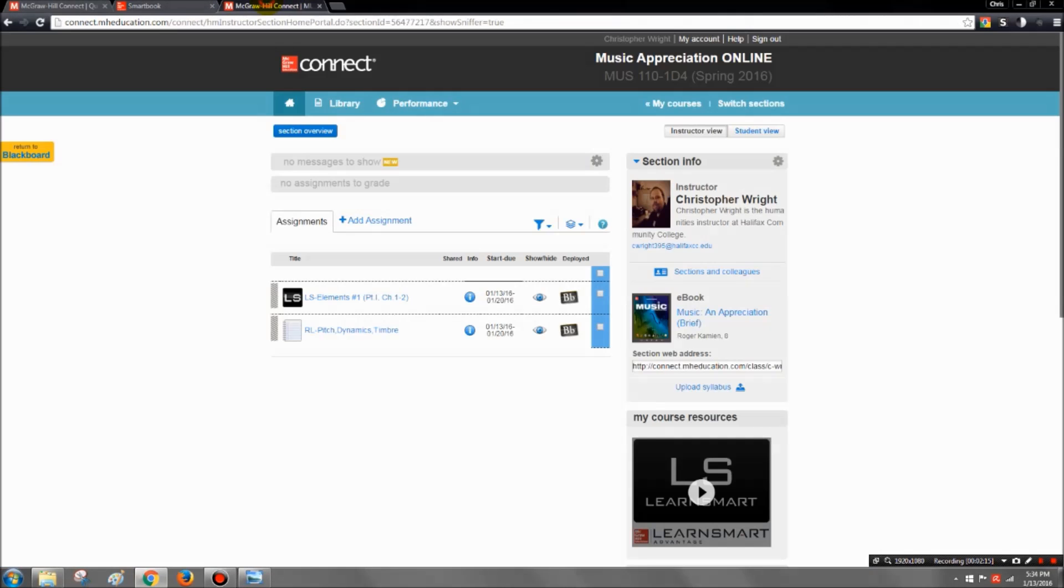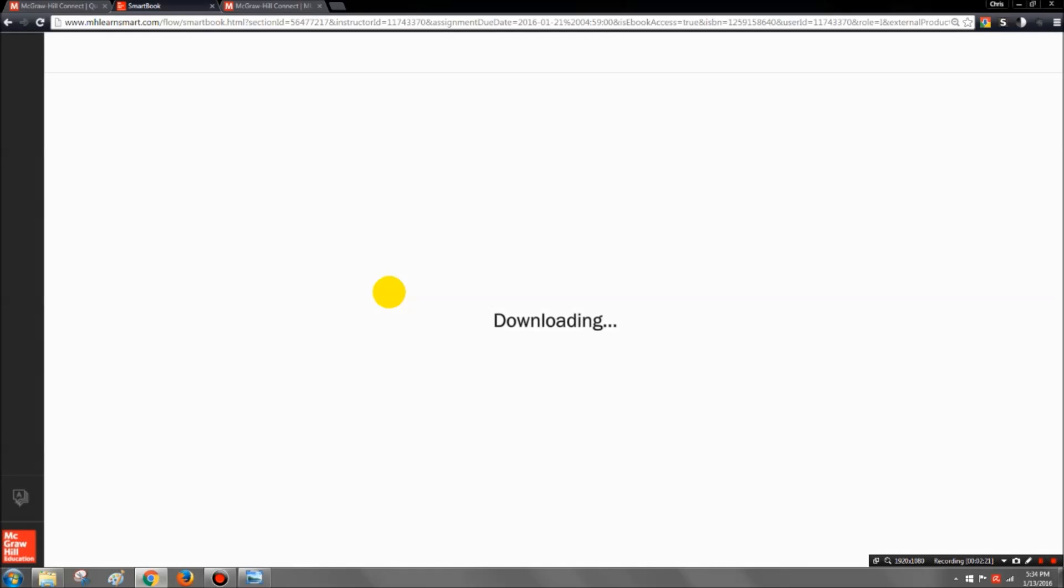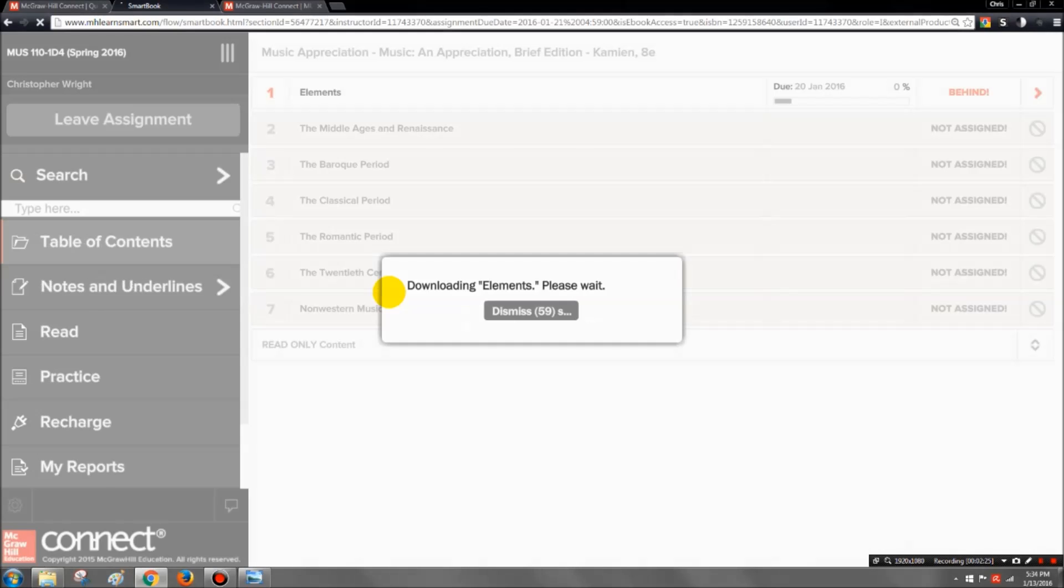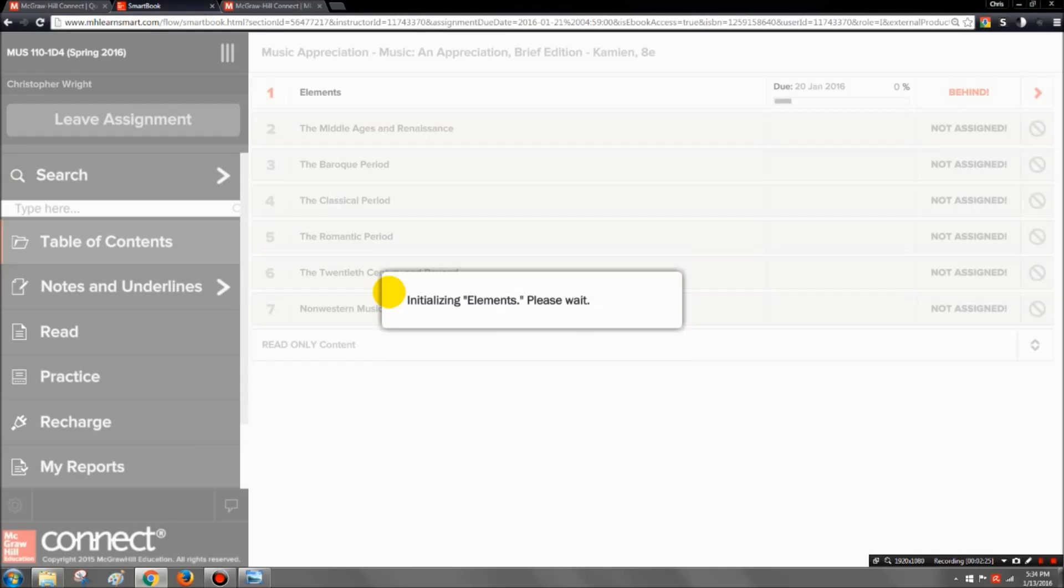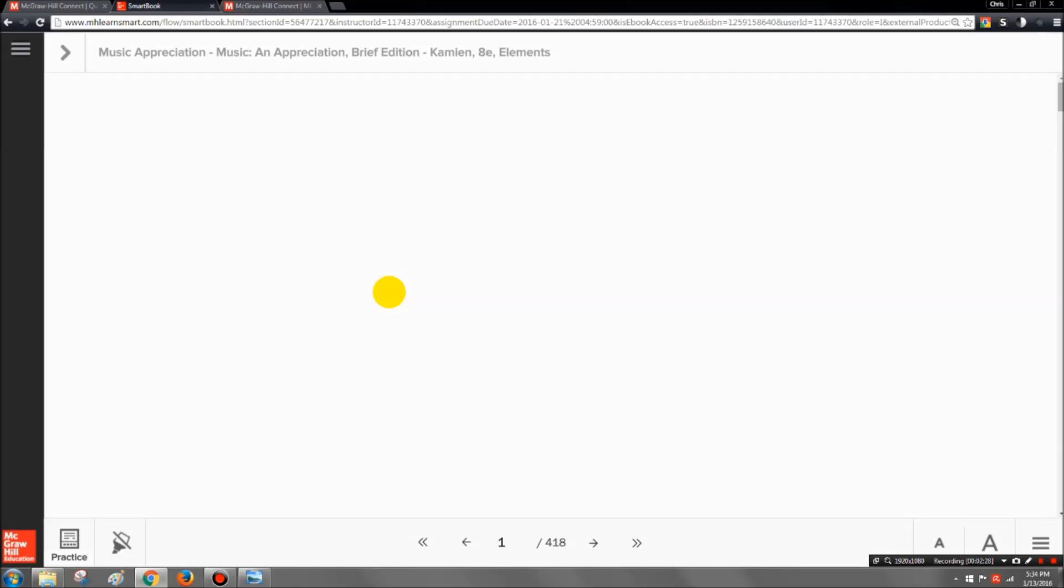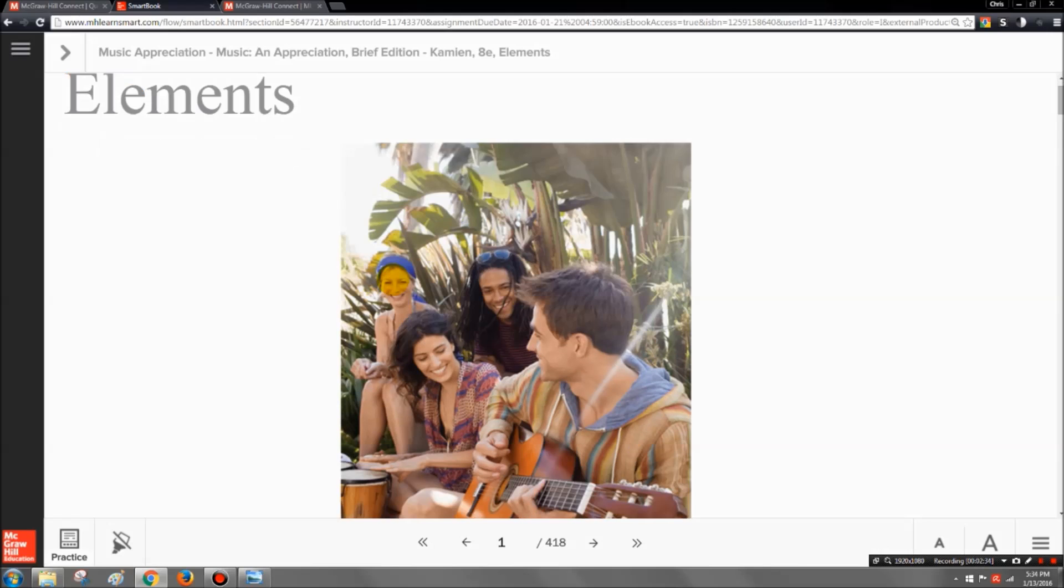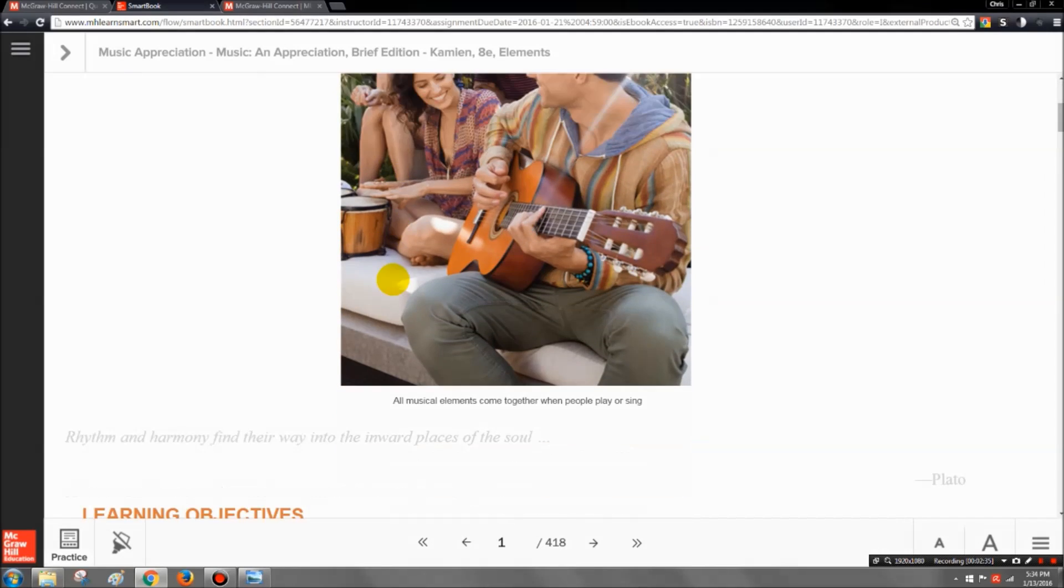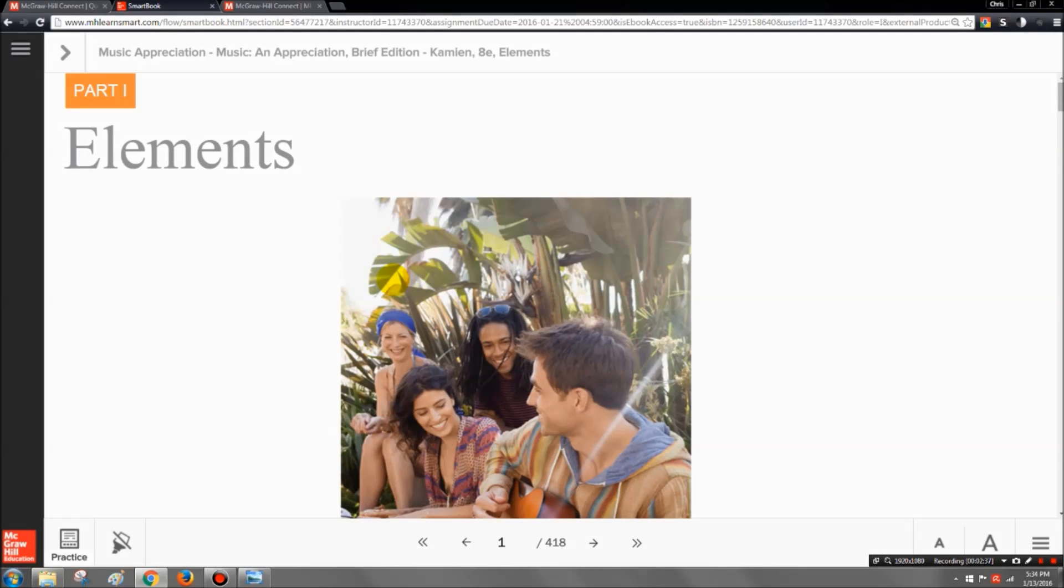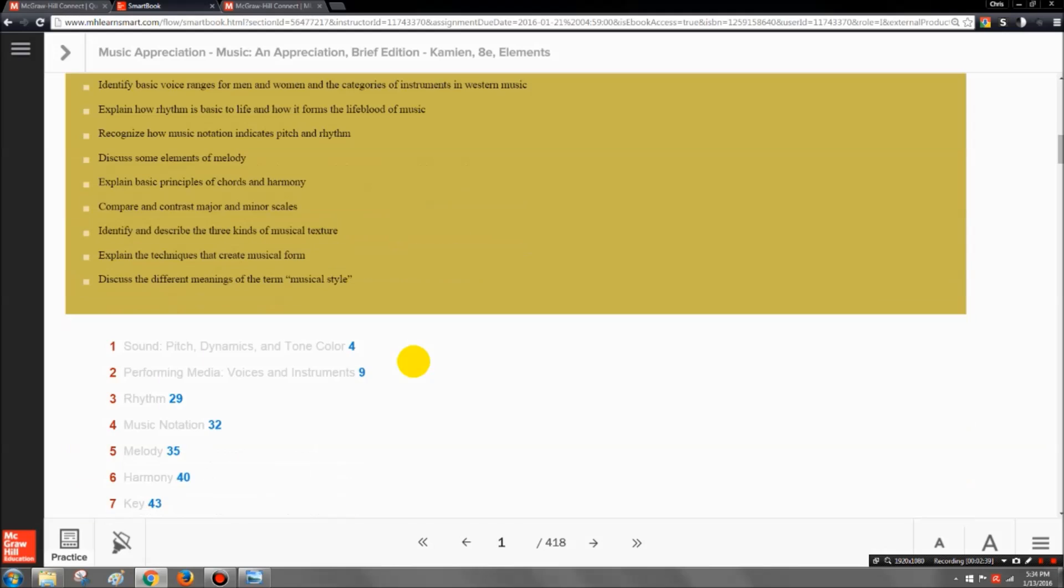So once you pull up the actual assignment here, sometimes it will take a few minutes for the smart book to load. It depends on the speed of your internet and also how many students are using that particular smart book. You do need to make sure that you are connected to the internet, so that's an important thing, because if you are not connected to the internet it will not pull up.